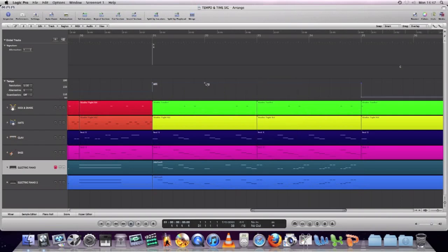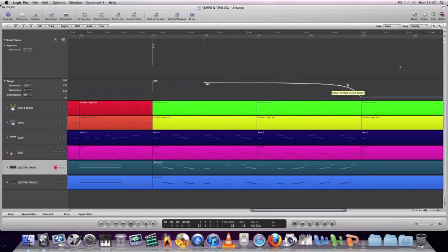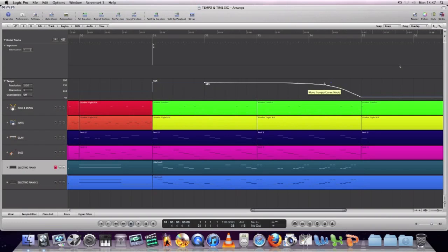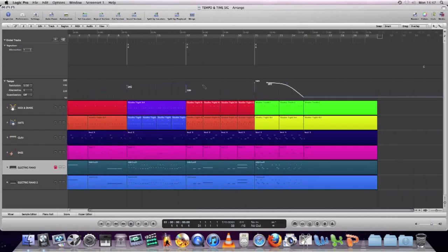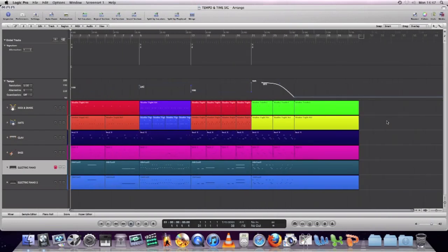We'll draw in one more node and put that back up to 165. At the top right there's a tiny node where you can actually curve the tempo line. In this case, we're going to get the last section of the track to get slower and slower until that final cymbal crash, and the Arrange page will just play along with that nicely.